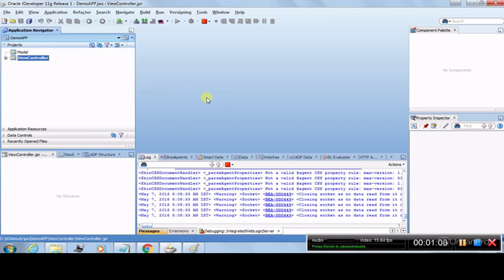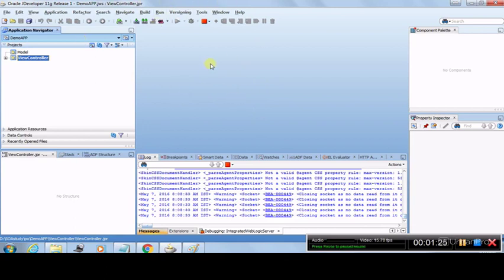For the installation, I can provide you a URL or you can Google and type 'download JDeveloper' and it would be downloaded as a complete package. You don't have to download JDeveloper separately and ADF library separately and then plug in a server. Once you download this whole package, JDeveloper comes with integrated ADF and integrated WebLogic Server — all the servers and settings are integrated. You just have to start it and it would look like this.